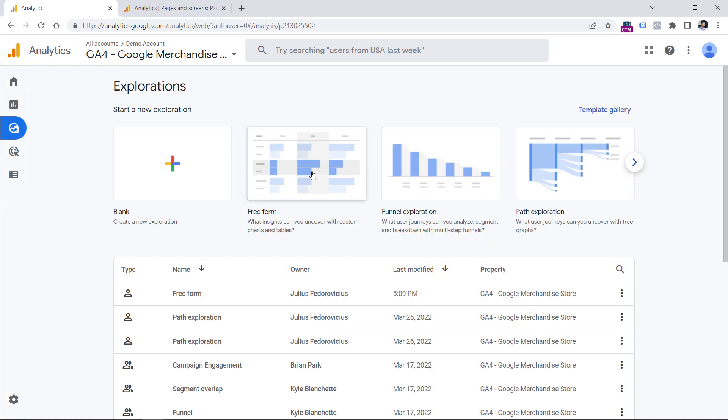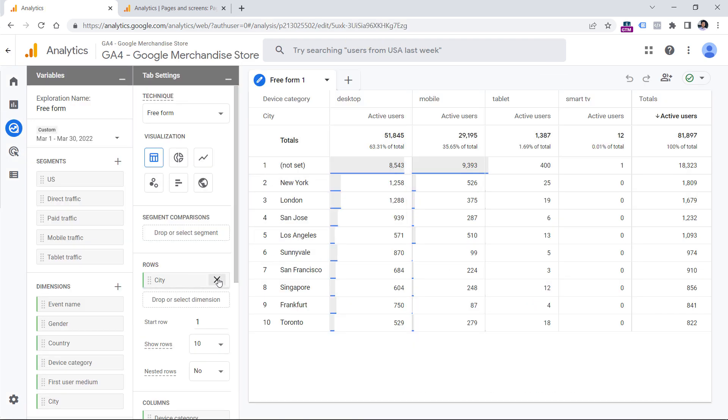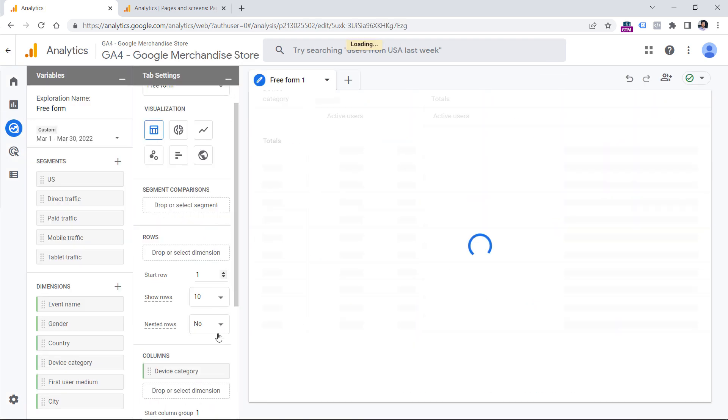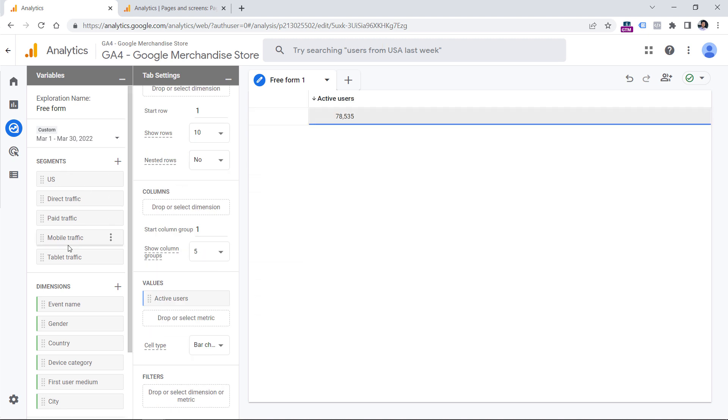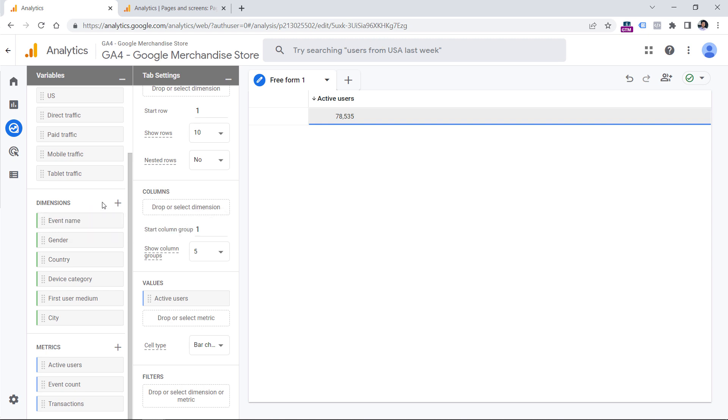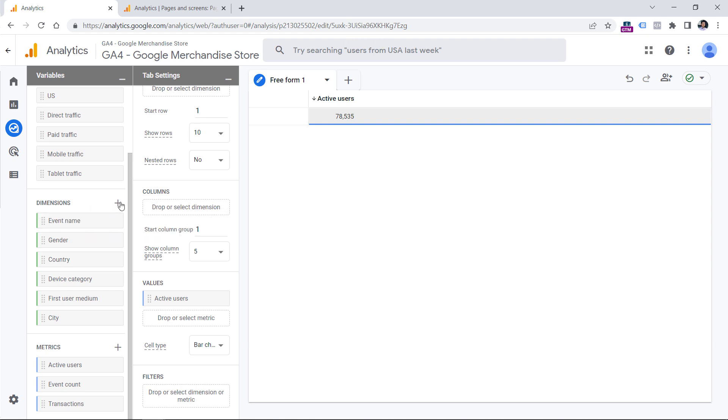Then select free form, then you can remove the existing values, for example dimensions that's pre-used right here. And instead, you should add an additional dimension by clicking this plus.